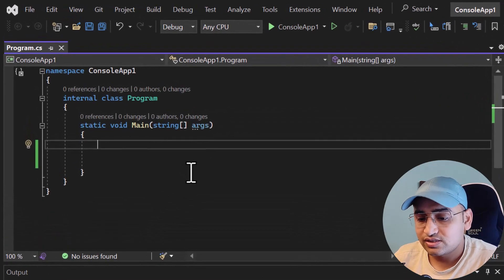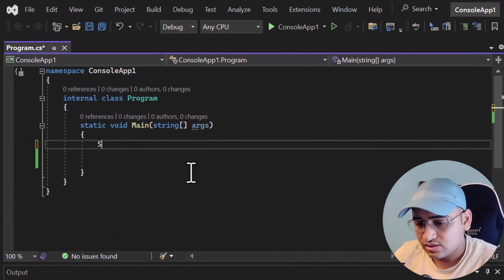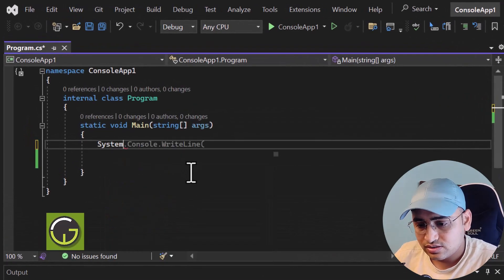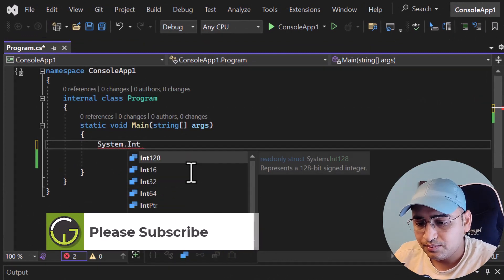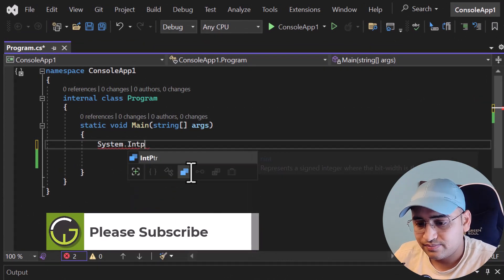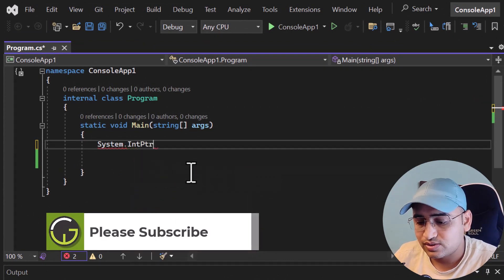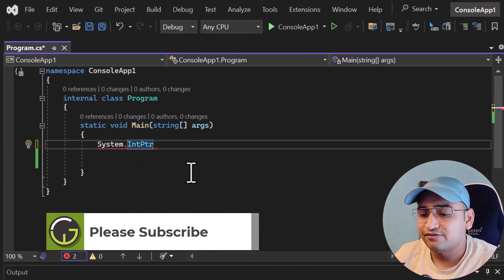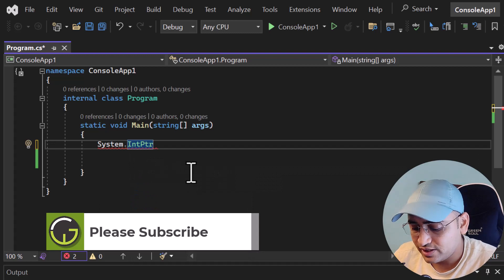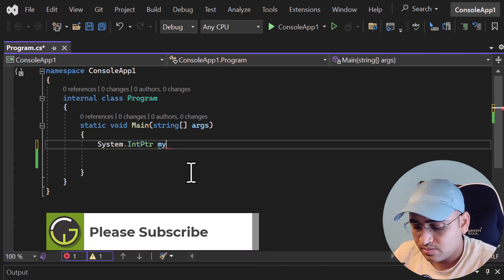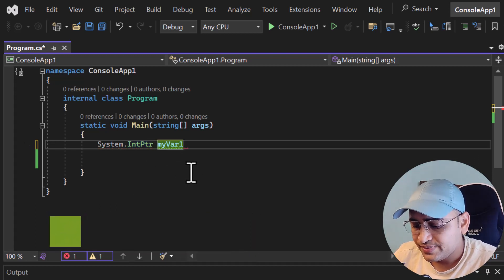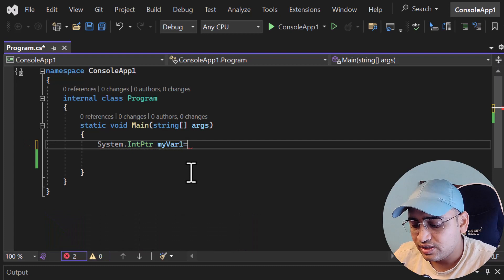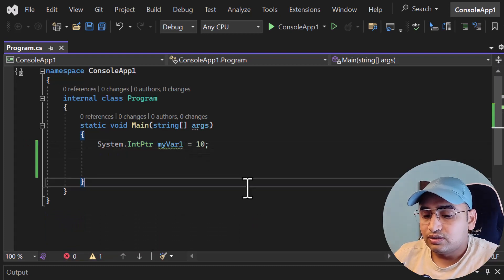In this console application, if I want to define native size integers, I can use System.IntPtr like this, and here I can define the name of my variable, for example myVar1, and I can give it any value like this.